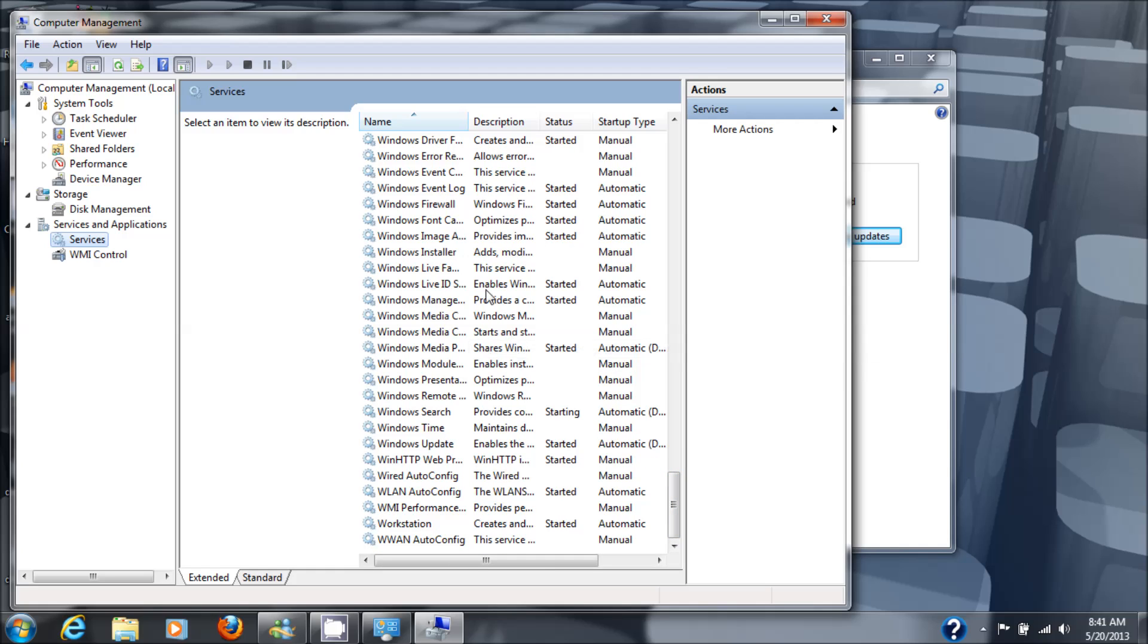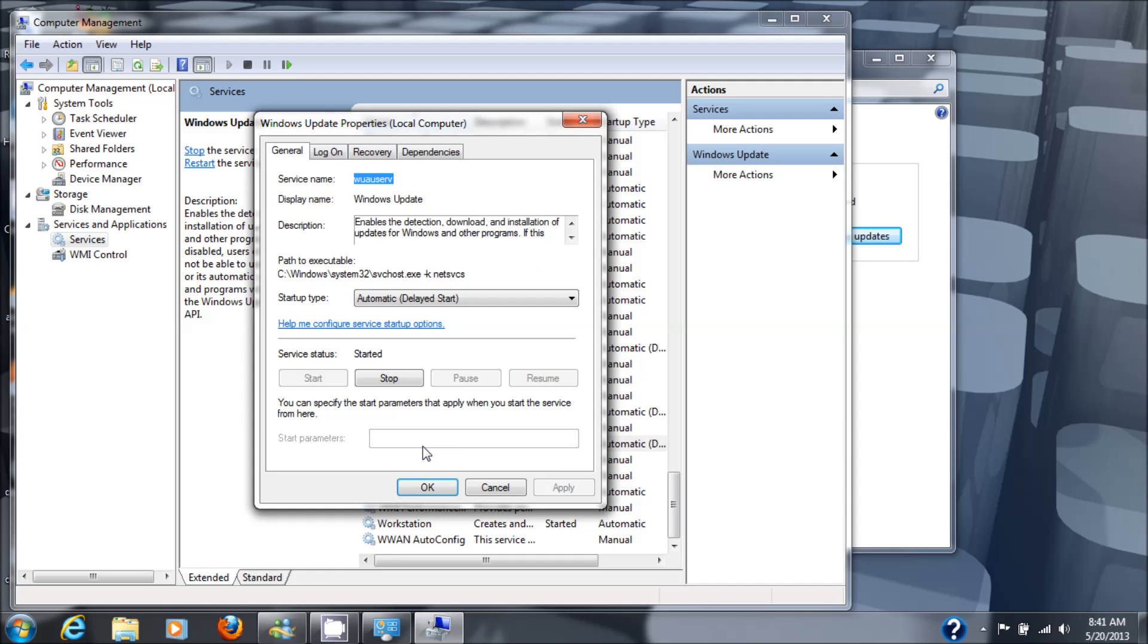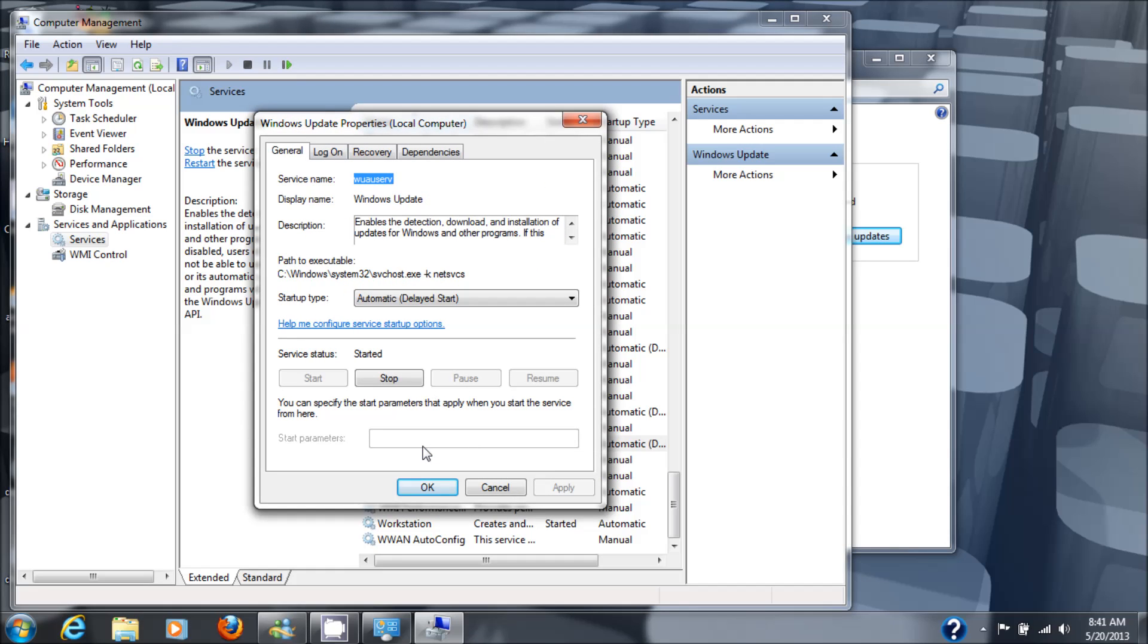Okay, Windows Update. Lo and behold it is running and automatic delayed start is the automatic default, which is perfect.